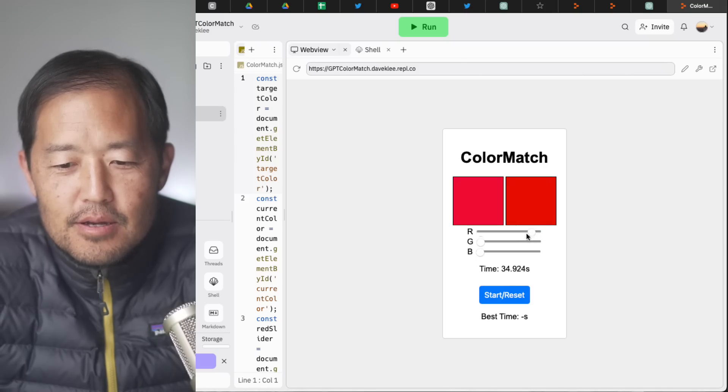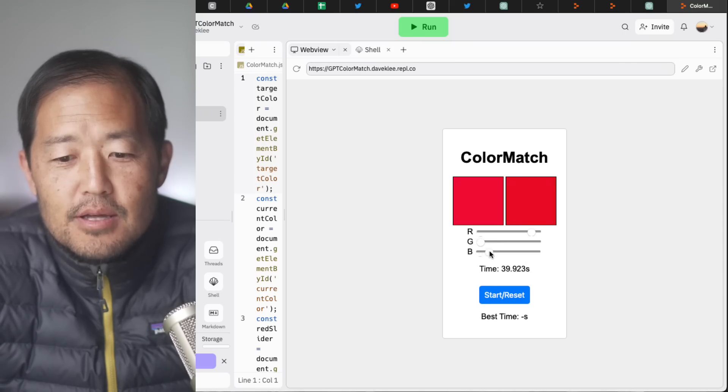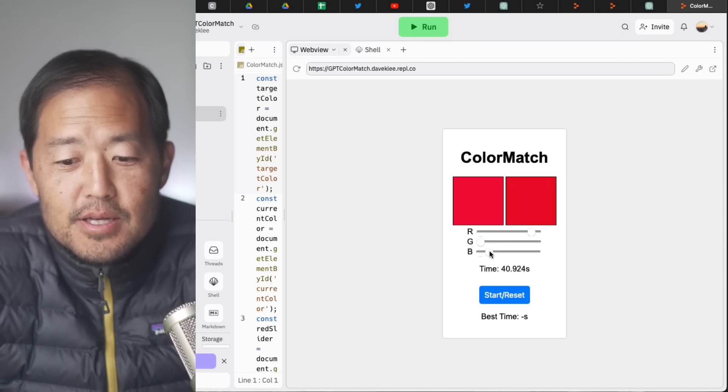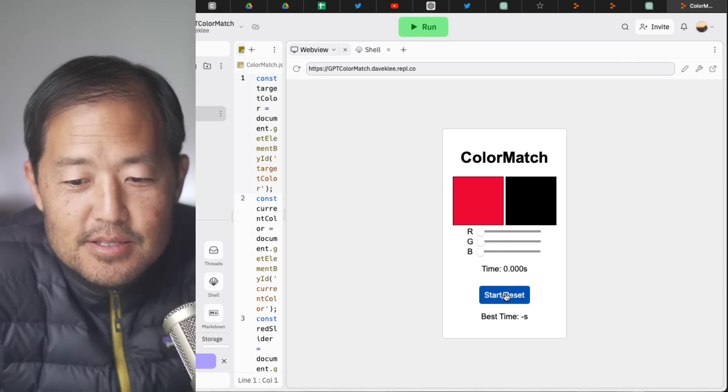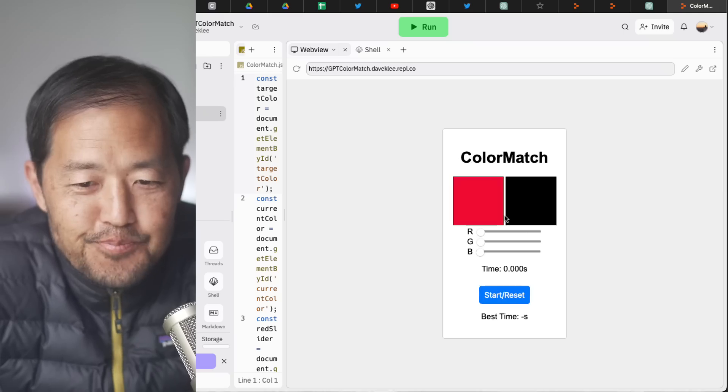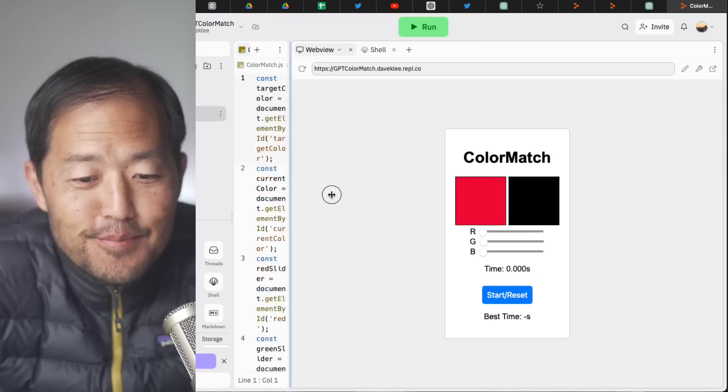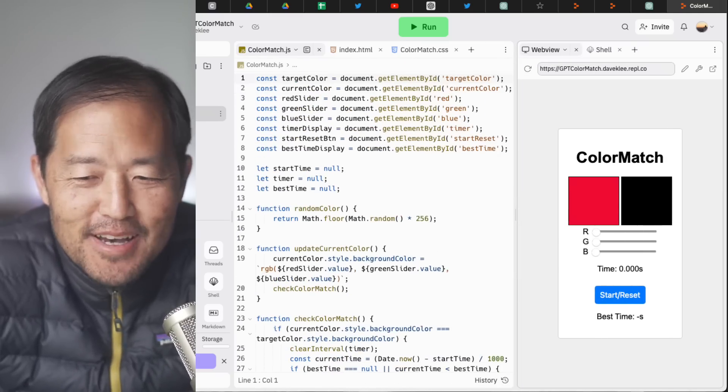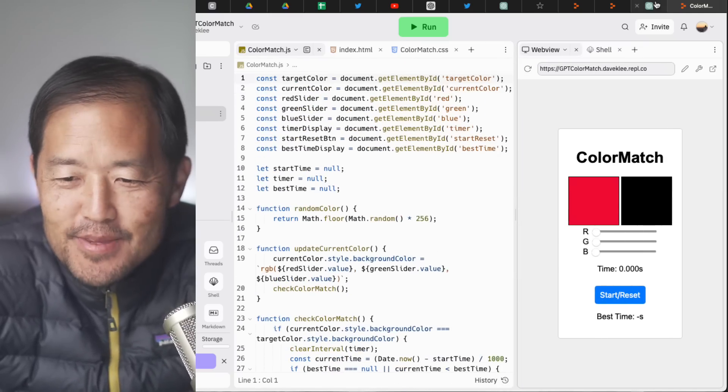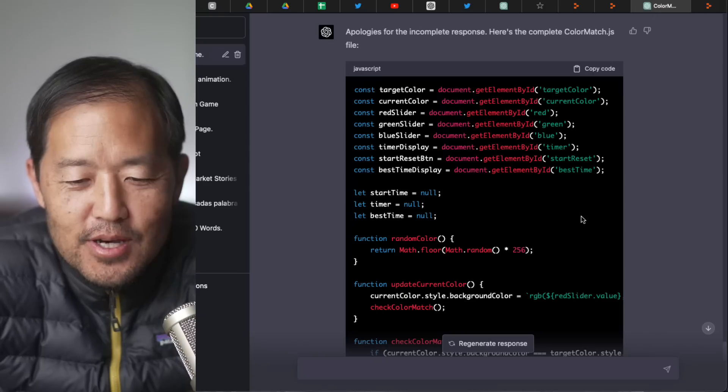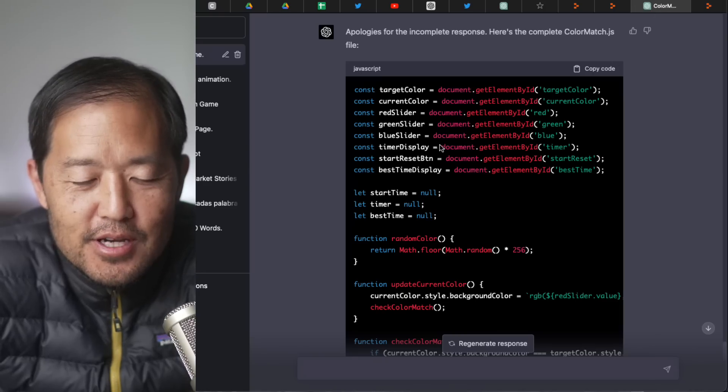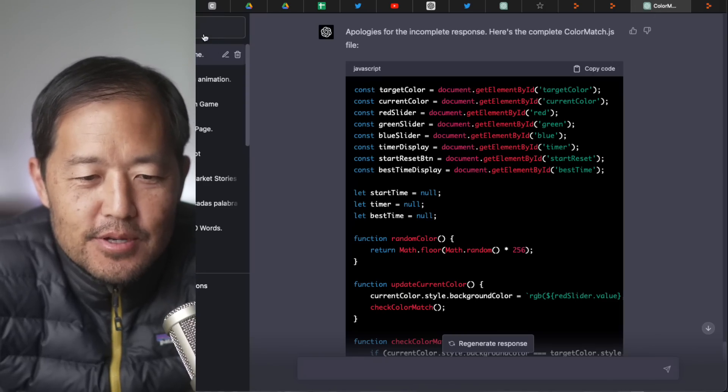Come on, right there. That looks pretty good. A little bit of blue. Yeah, that's pretty much a match. Anyways, yeah, this is a faulty game. But impressive by GPT-4. All right, let's do another game here. Another thing.